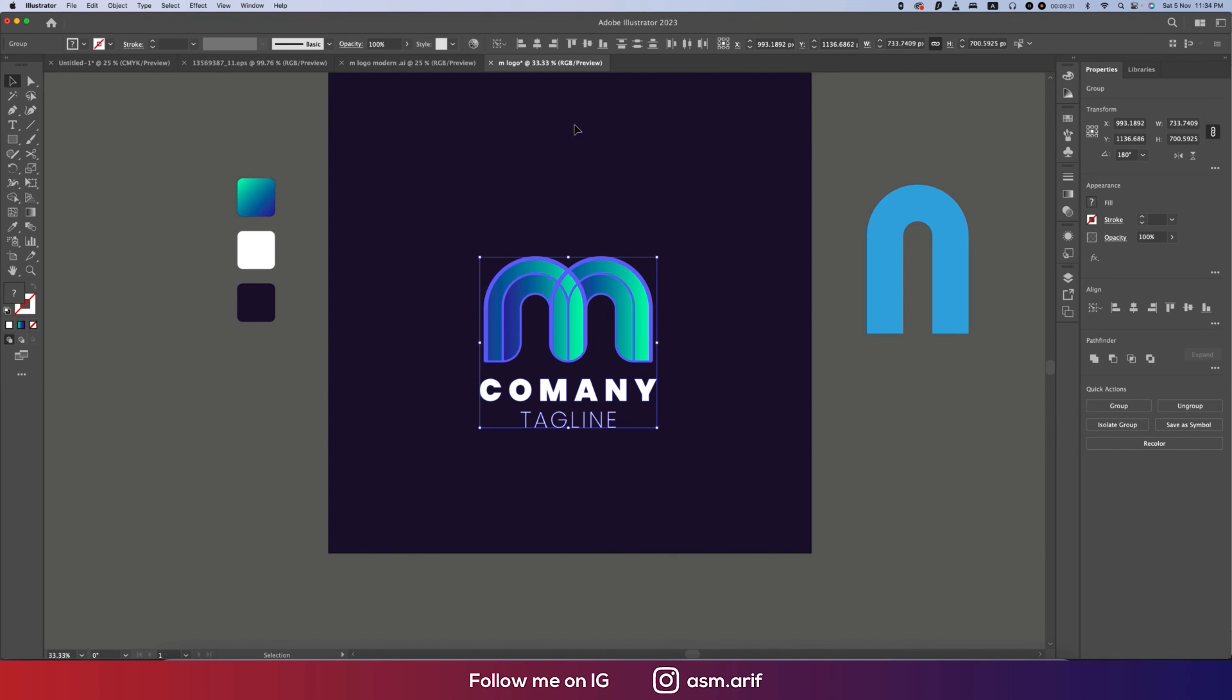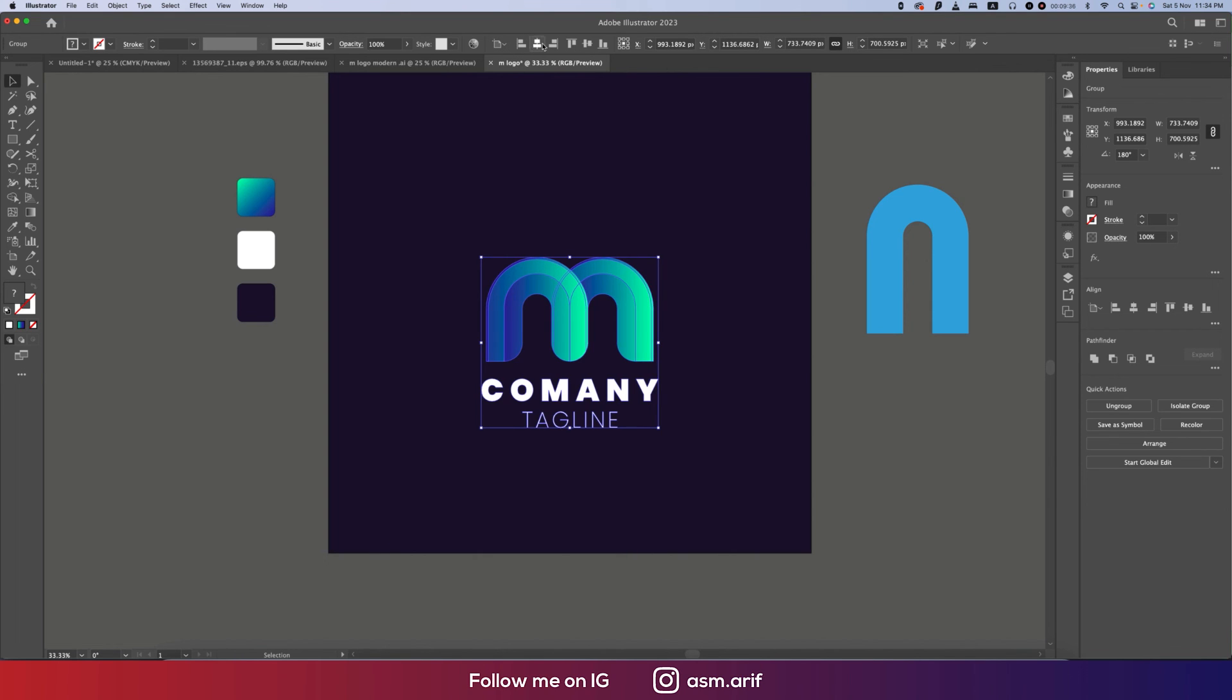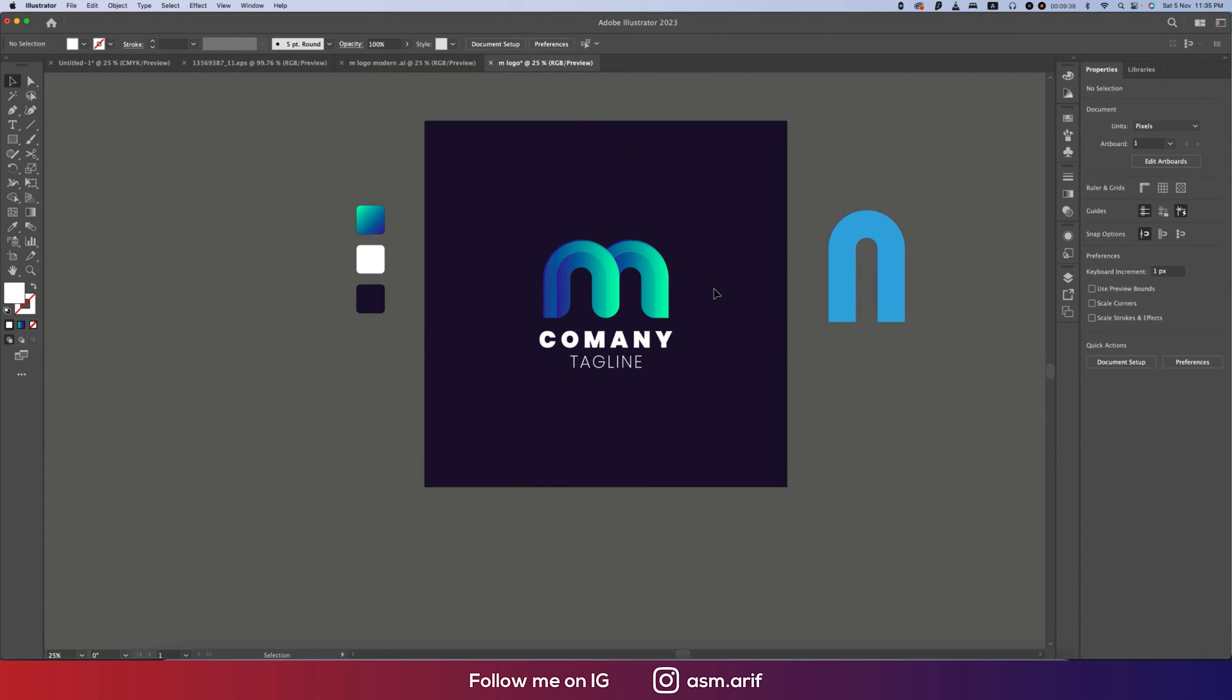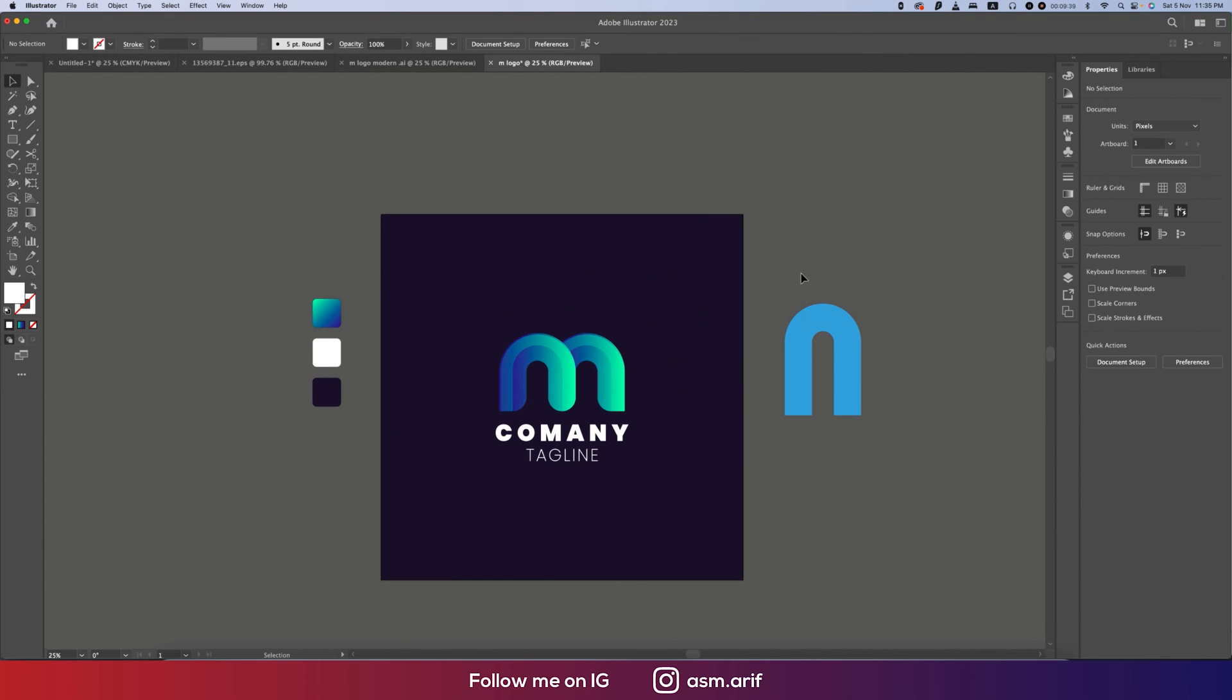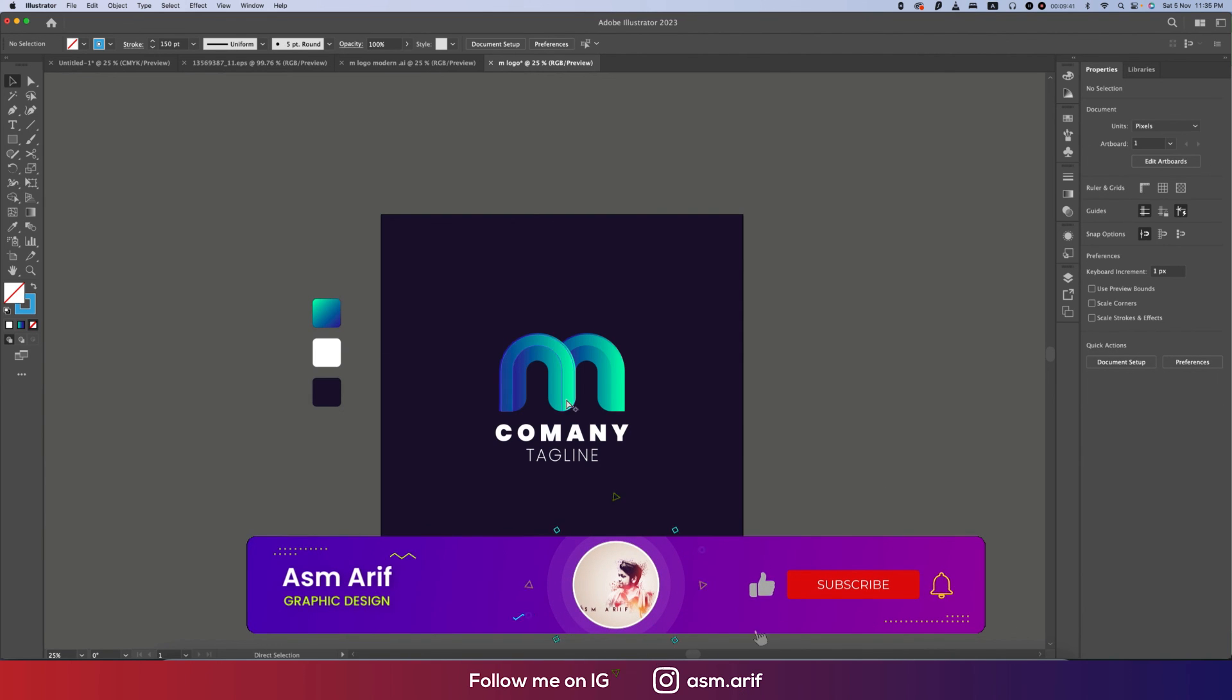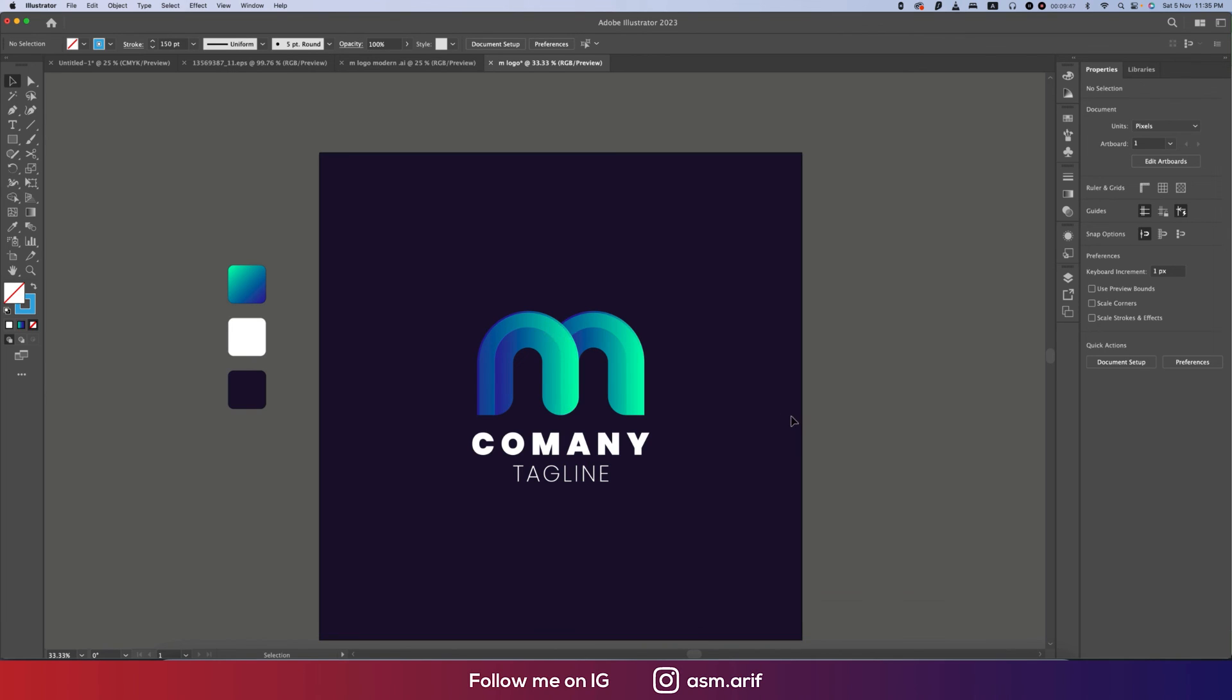Now group this one and make the alignment with the artboard, making it into the middle. So our logo is ready according to our gradient. Hope that you learned a lot from this video.